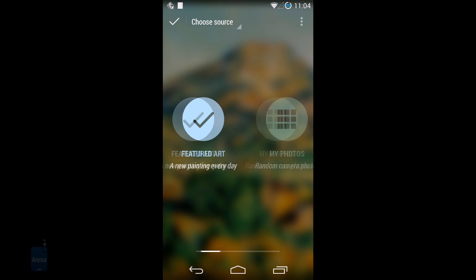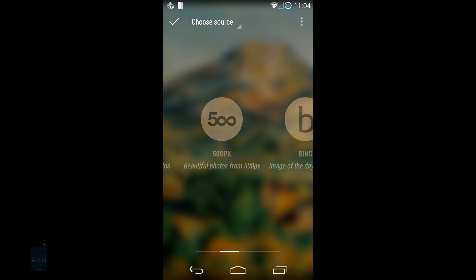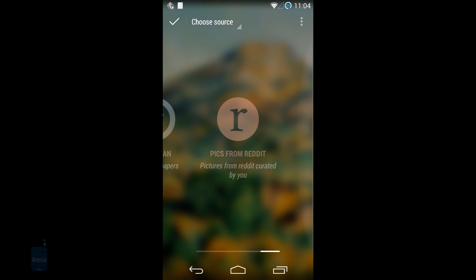Muzei however starts to truly shine once you tap into the vast selection of extensions and add-ons. In just a few days since its launch, developers have already come up with tens of extensions to view images from Tumblr blogs, Flickr and join NASA's daily space pictures.